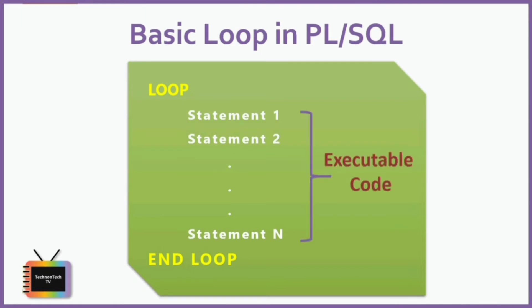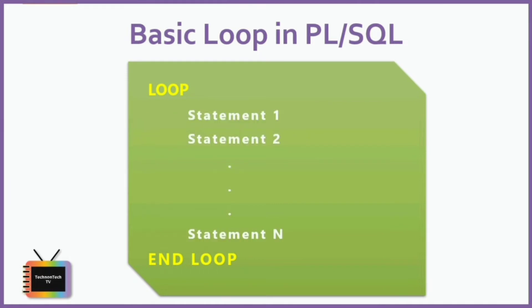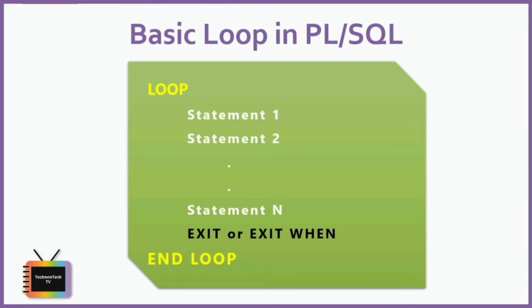The loop statement executes the statements in its body and returns control to the top of the loop. Typically, the body of the loop contains at least one exit or exit when statement for terminating the loop. Otherwise, the loop becomes an infinite loop.